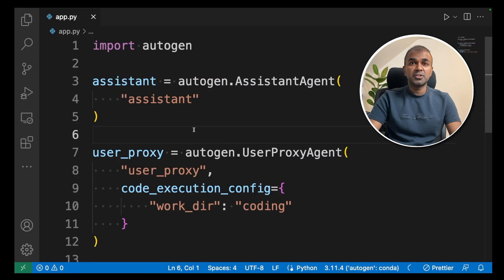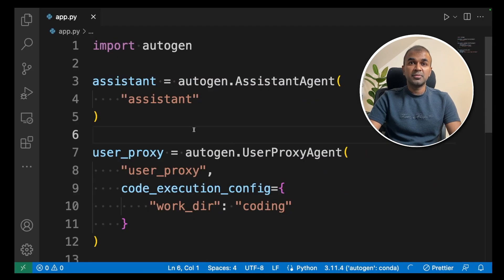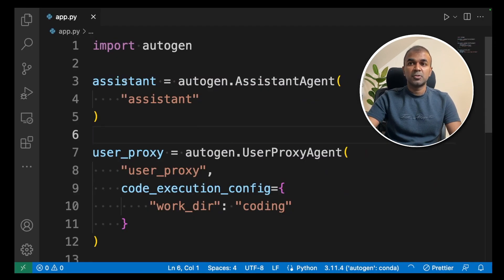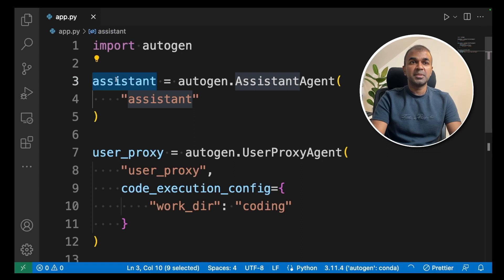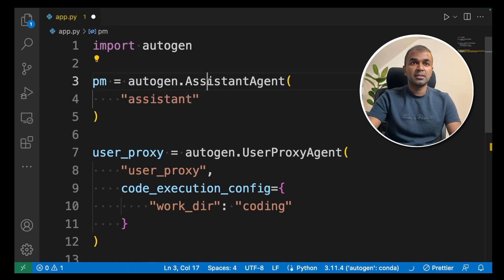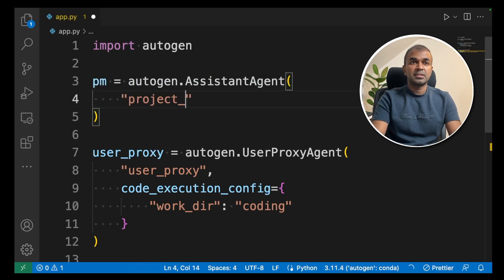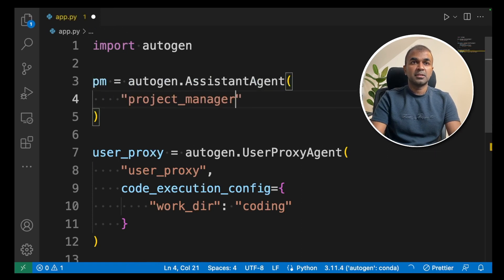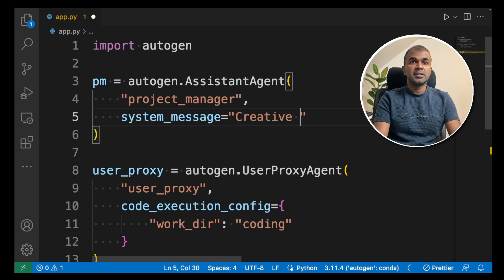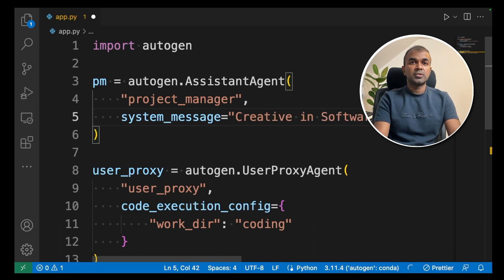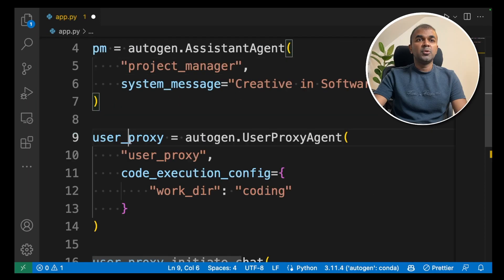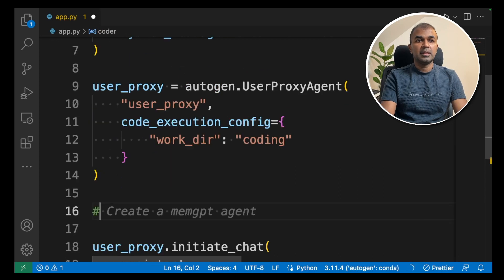Now coming into the code, first we need a project manager. So I'm going to rename this as PM, project manager. Then system message, creative in software ideas. User proxy is me.